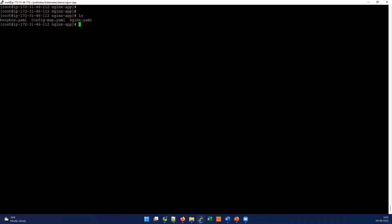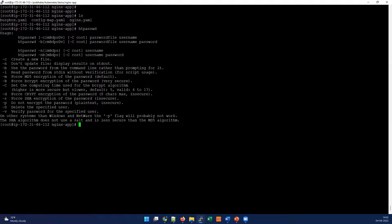I'm already in the path where I have the demo files. The first command we need to run externally is to create the htpasswd file using the htpasswd command. htpasswd should be installed as an external package — use apt for Ubuntu, or yum install httpd-tools for Fedora or RHEL-based systems.